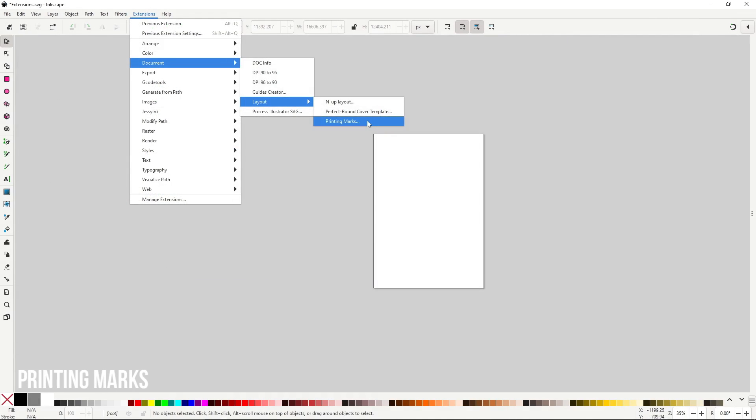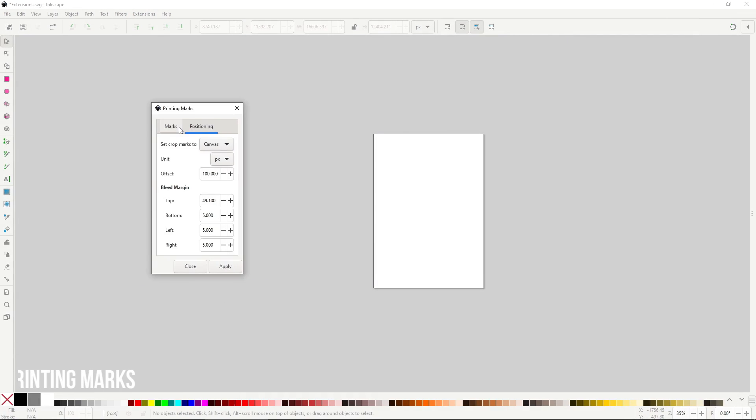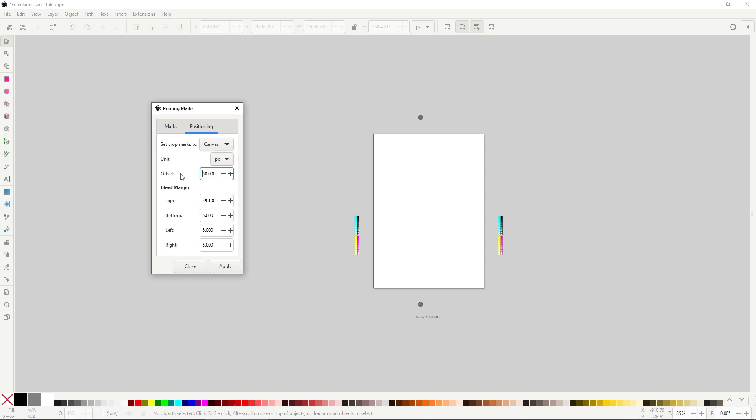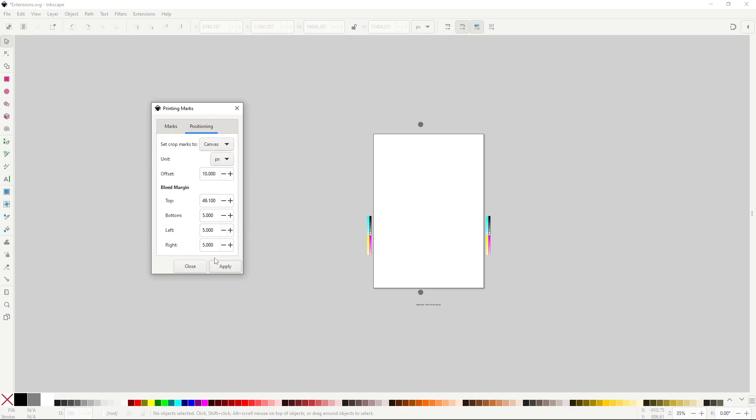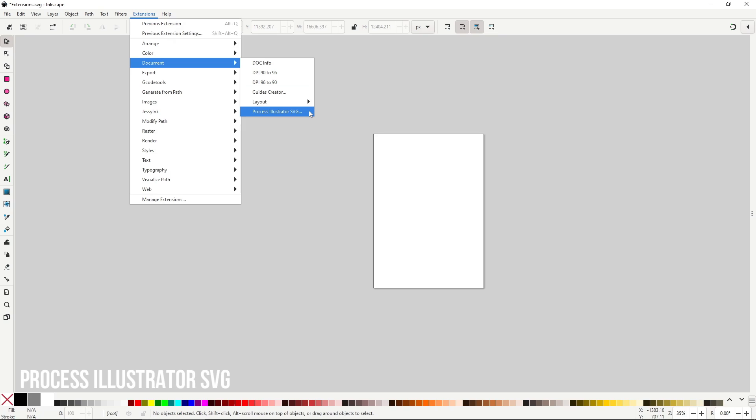Printing marks will create standard printing marks like page information, color bars and bleed and crop marks, all fitting with the dimensions of the page. In the marks tab, you have a lot of checkboxes that lets you enable and disable all the different types of marks. In the positioning tab, you have the options to set the offset and margins of the marks. Because this extension generates shapes, it does not have the option to preview it. In order to see the changes, you have to apply it. The final extension in the document menu is Process Illustrator SPG, which is used to correctly open any SPG file exported from Adobe Illustrator. If you open the extension, you should see very clear guides on how to use it. Just click on apply right after opening it, and it should make everything work out.